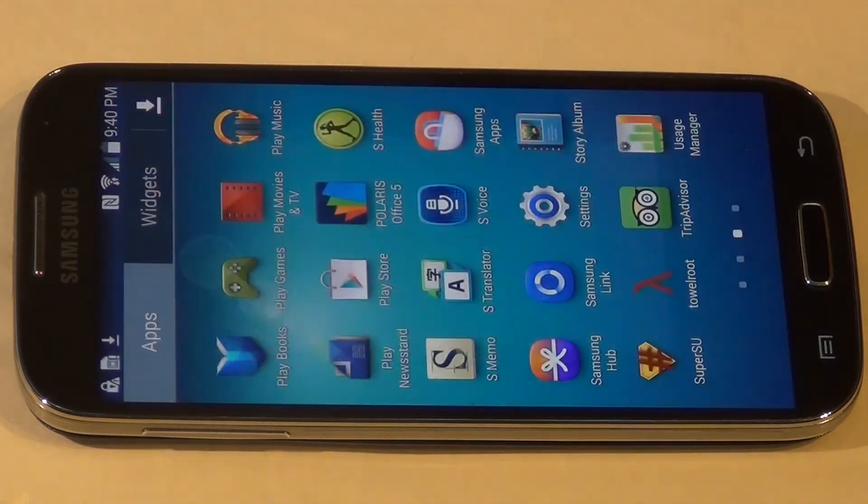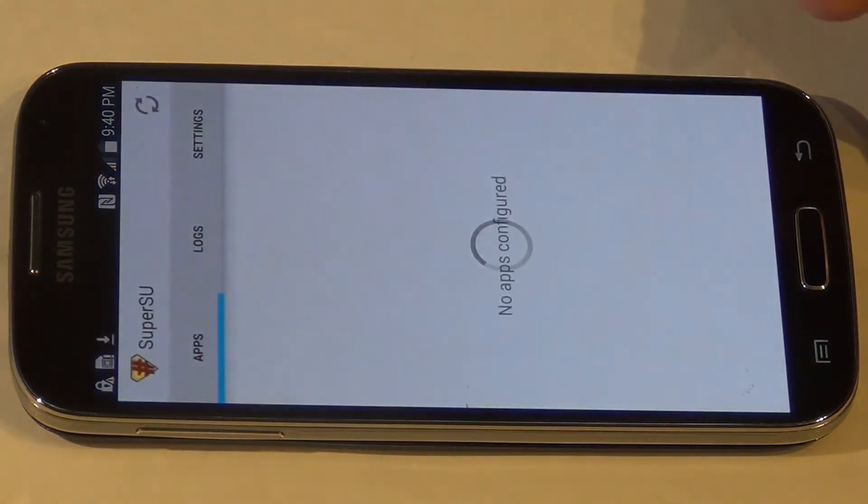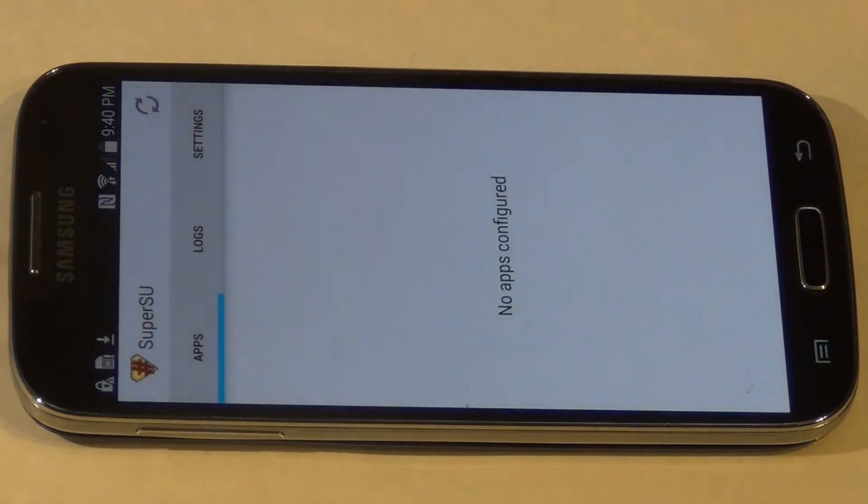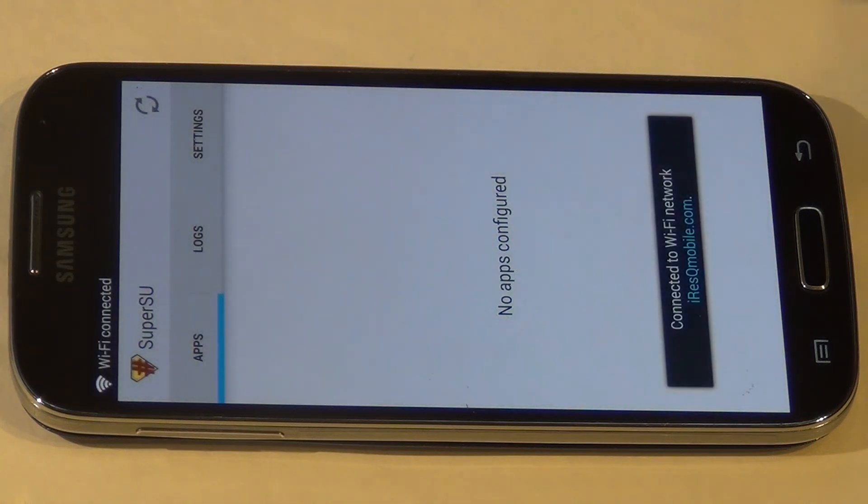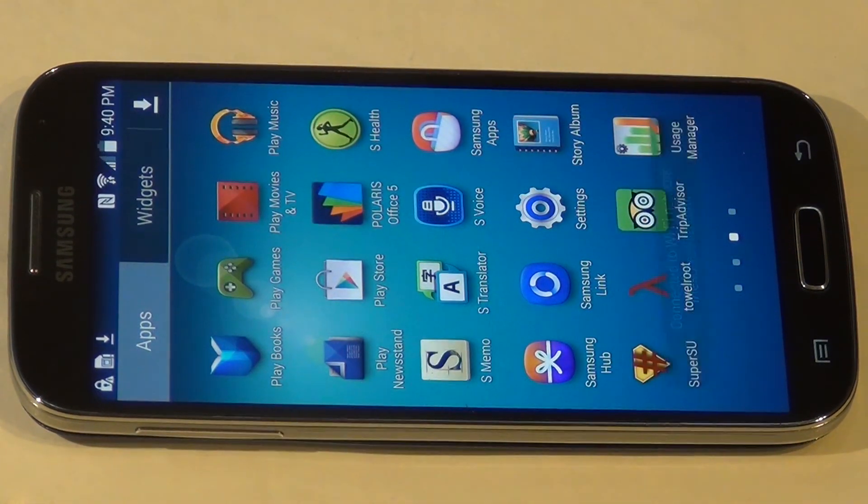So now your phone is rooted and you're free to download and do whatever modifications you need. Enjoy!